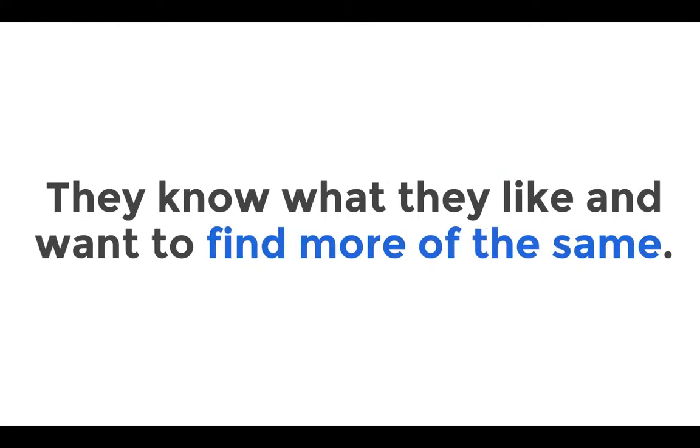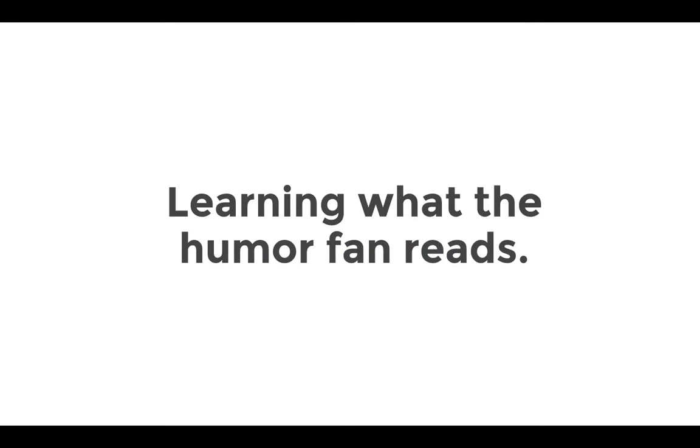A fan knows what genres they like, are passionate about certain comics and artists, and are known to pass judgment very quickly on content. For instance, a fan of humor comics is highly unlikely to ever read a black and white horror comic. So how do we get that humor fan to see more of what they would like?